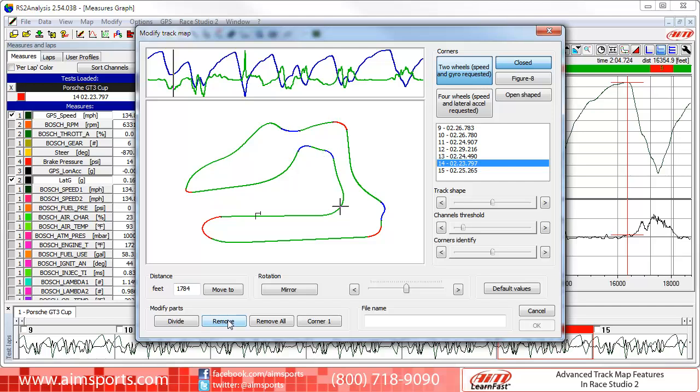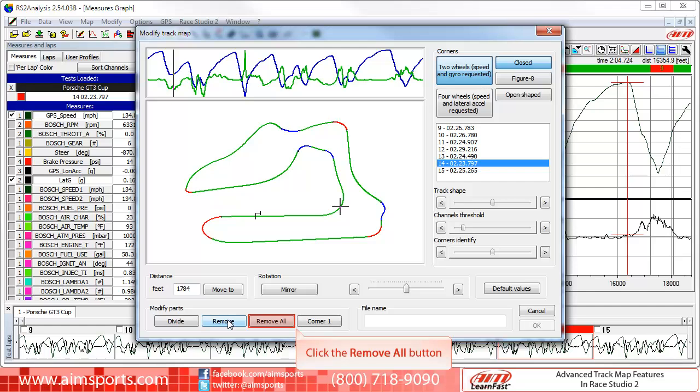You can continue to click on individual segments and then remove them, or you can simply click on the Remove All button to remove all of the segments.